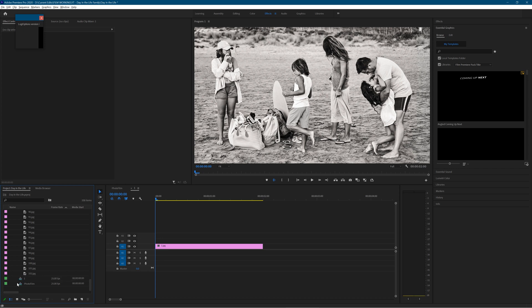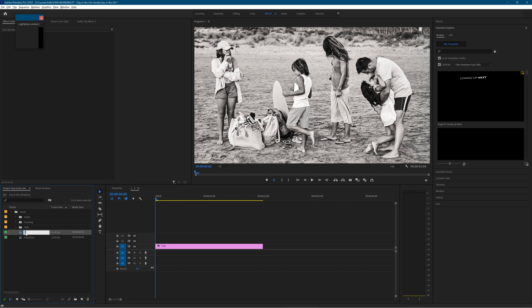So I'm just going to drag that sequence back so it's at the top level, close the folder down, and rename that sequence just to give it something more memorable. We'll call it new film, why not?